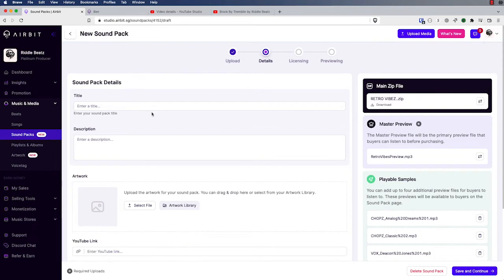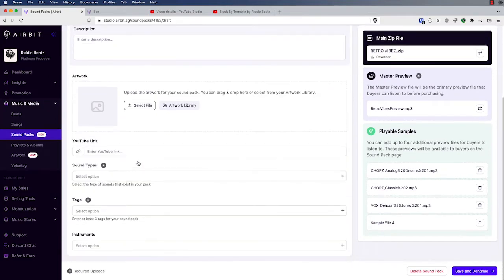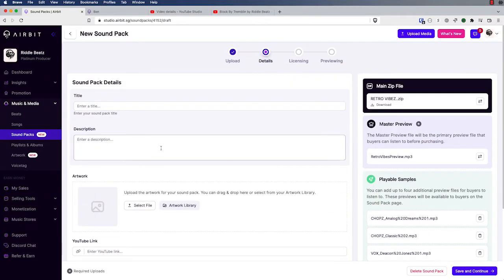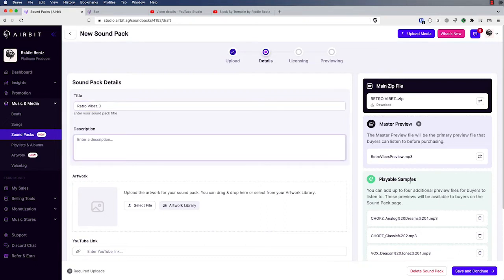On the next page, we're going to be entering all the details about the sound pack: title, description, YouTube links, some different metadata, things like that. It's going to be really valuable to enter as much of this as precisely as possible, because your potential customers on your Infinity Store will be able to search, filter, and sort by all these different parameters. I'll show you that in a couple minutes on the Infinity Store, but let's fill some of these in now.